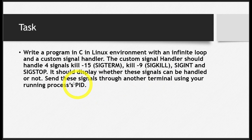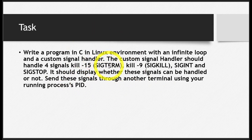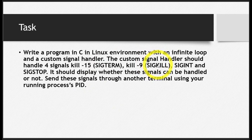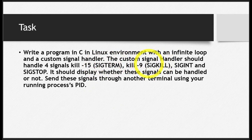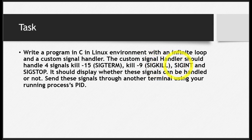For this question, I will solve it for two signals: SIGTERM and SIGKILL. The rest is easy. If I solve it for these two, you can easily do it for SIGINT and SIGSTOP.